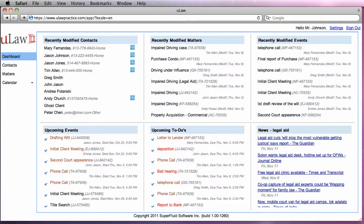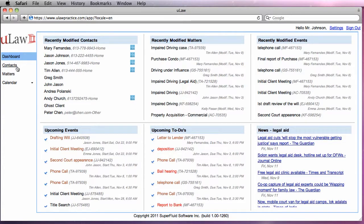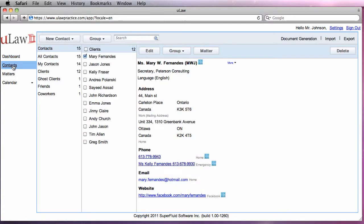This tutorial will demonstrate how to do contact management within the ULAW practice software. To manage your contacts, click on the contact tab on the sidebar.